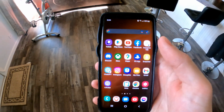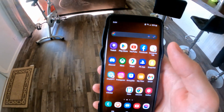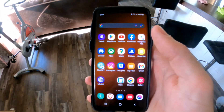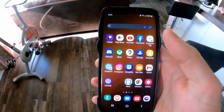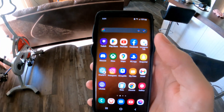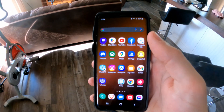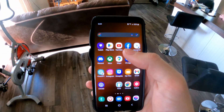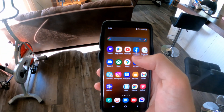Hey everyone, this is Tim from YourSexTech. Today in this video I'm going to show you how to identify bushes, trees, and plants using your Android phone, and this is very easy to do.